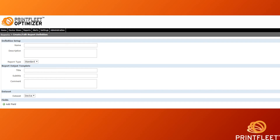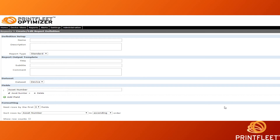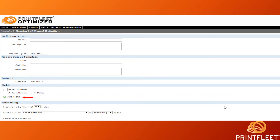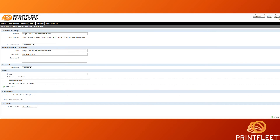Now that we've set up the logistics of the report, it's time to choose what data you want to display in your report. Clicking Add Field creates a text box with a pre-selected field, which you can then customize by clicking on the drop-down box below. All of the data that you can report on in the report builder are grouped into field types. The Model Field Type contains fields such as Manufacturer and Model Name, while the Meters Common Field Type contains your Mono and Color Life Counters, for example. You can add multiple field types and fields to your report by clicking the Add Field button. For example, if you use fields from the Common, Model, and Meters Common Field Types, you can create a report that will display how many pages were printed in a month by manufacturer and model of device.